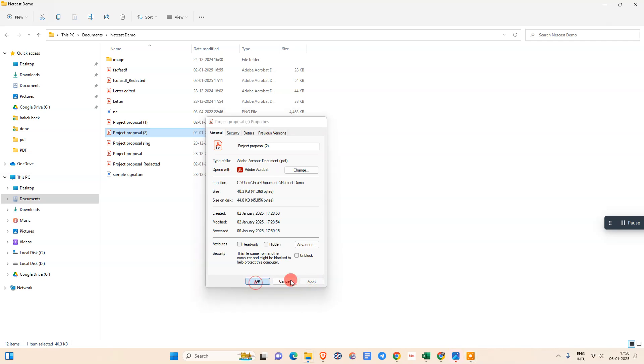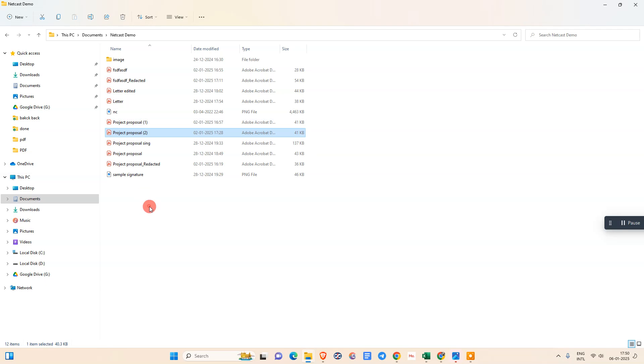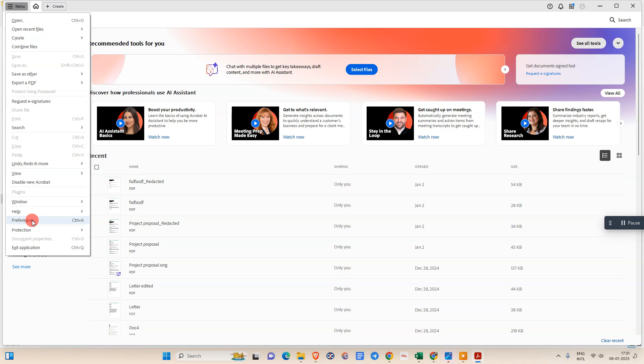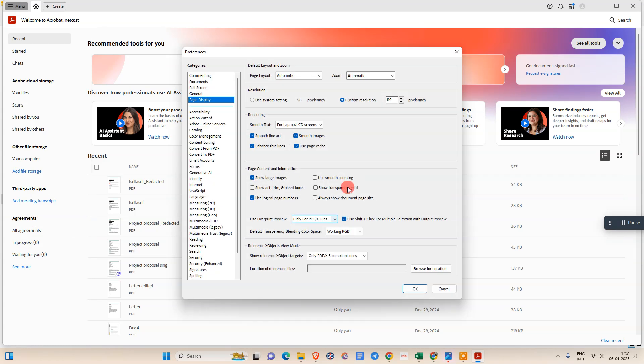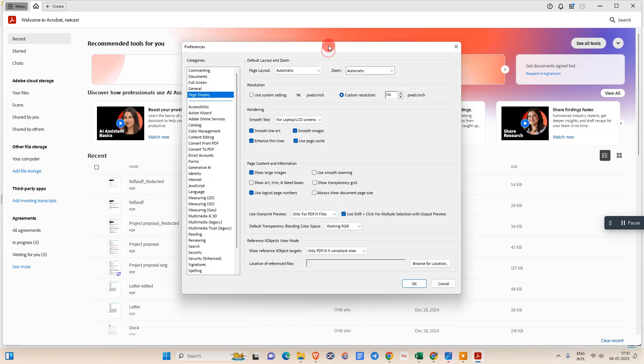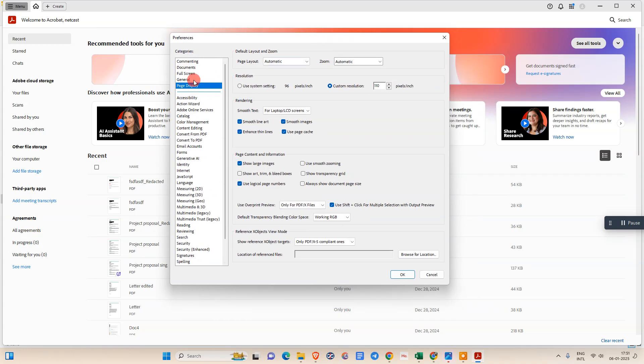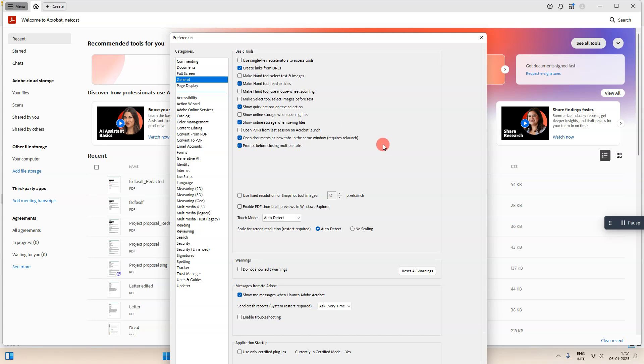Okay, this is the first method. Second method, you need to come on the Adobe Acrobat. So here I have already opened my Adobe. Now go to the menu and we need to go in preferences. Under the preferences, this window will be open like this. Now we need to go in general.